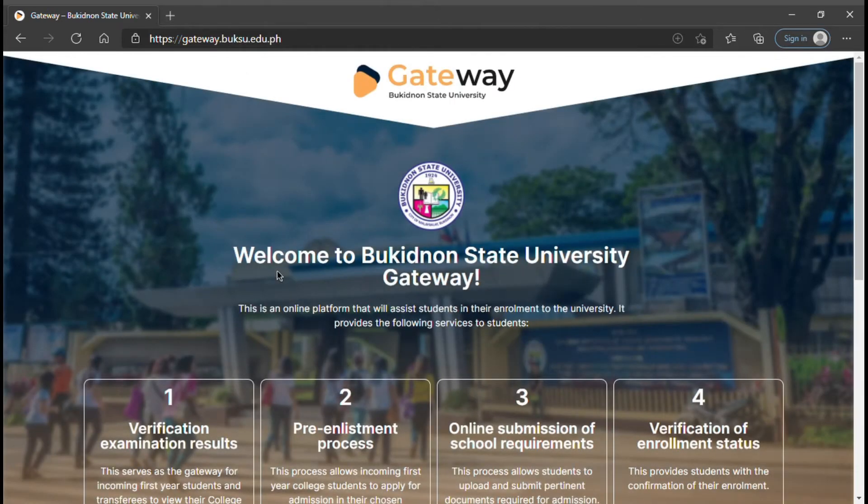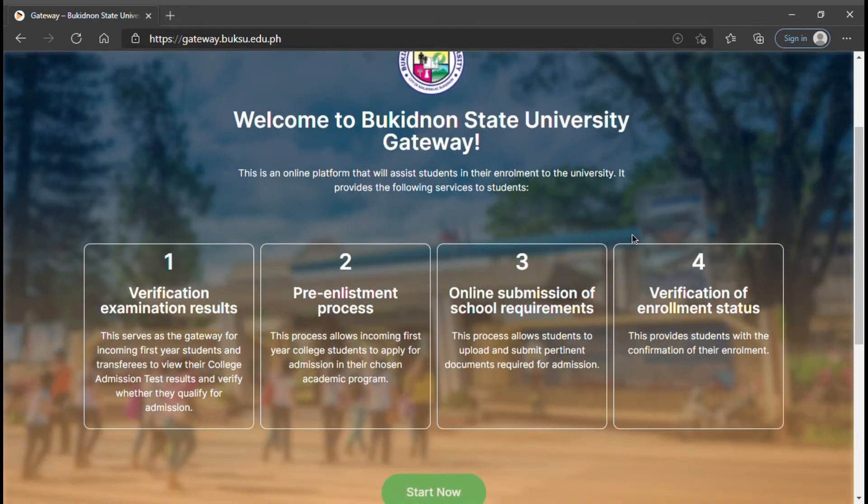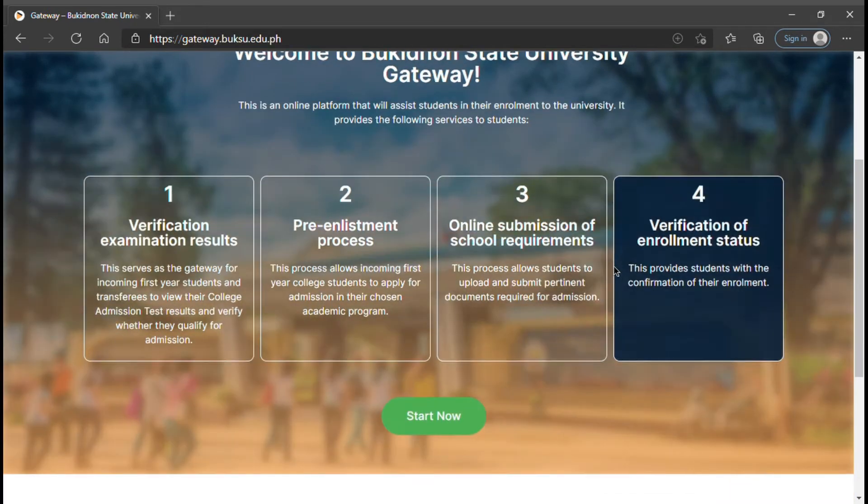This is the home page of Booksu Gateway. Located below is the Start Now button. Click this.